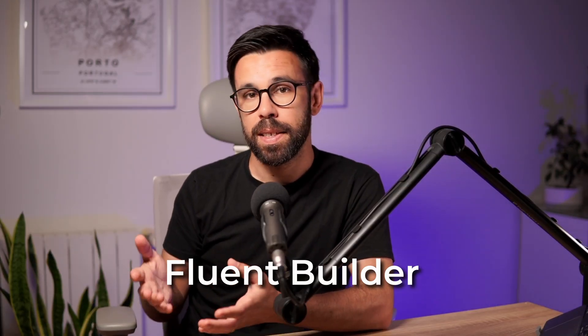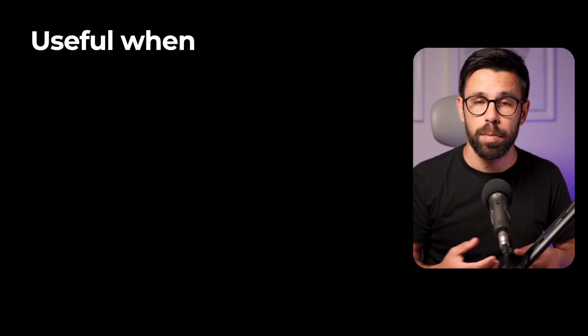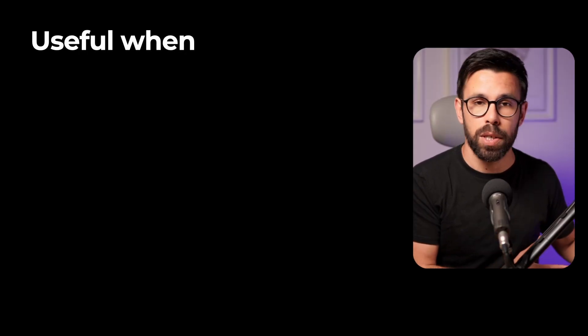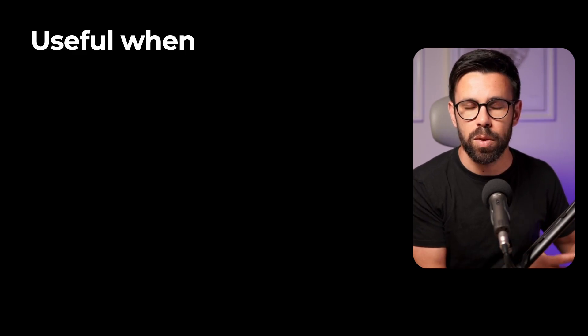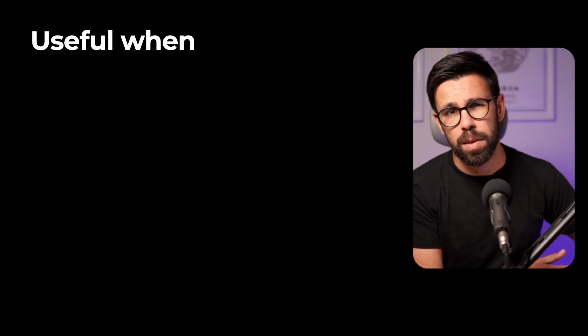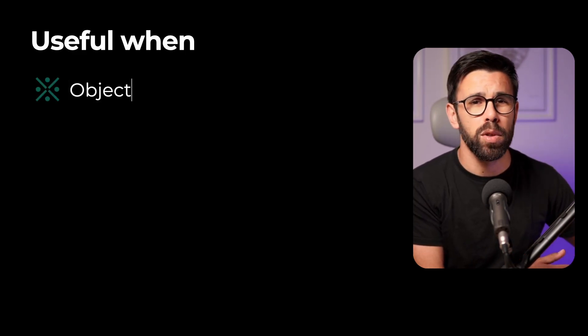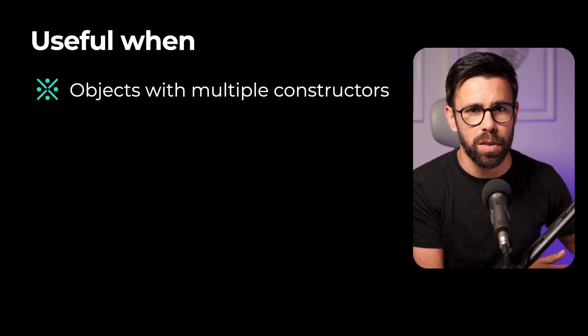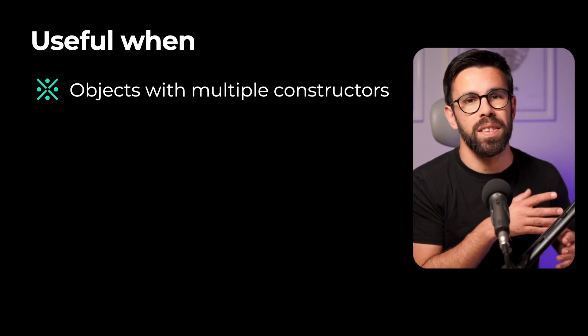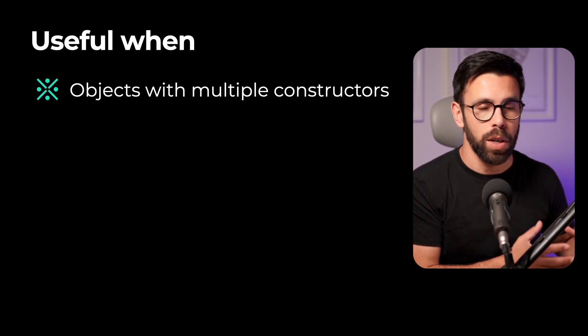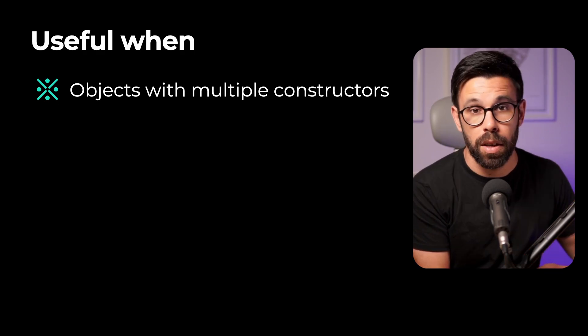The fluent builder pattern is a creational pattern to simplify the creation of complex objects. And it's super useful when you have an object that is hard to build, for example, if you have multiple constructors depending on the scenario that you are trying to build.